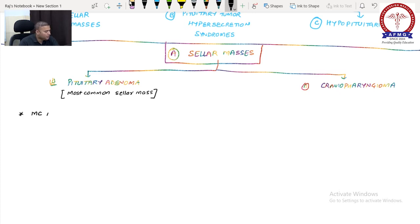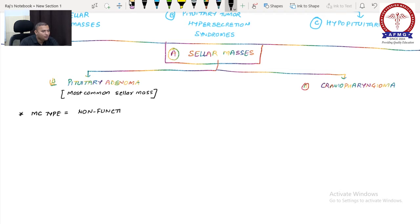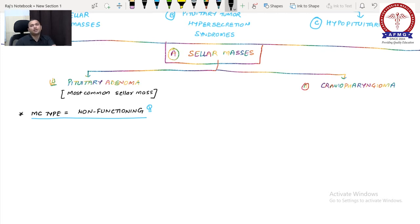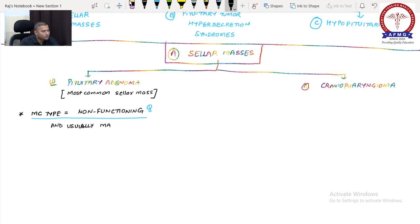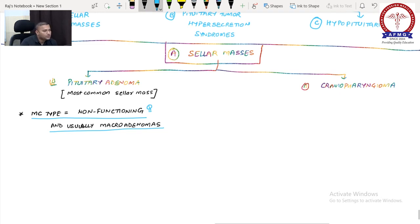Non-functioning pituitary adenomas are usually large in size — macro adenomas. Some pituitary adenomas are also micro adenomas (associated with hypersecretion or hyposecretion of hormones in adults), but these are less common. The majority — around 70-80% — of pituitary adenomas are non-functioning macro adenomas.